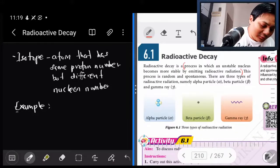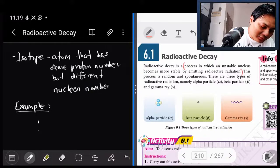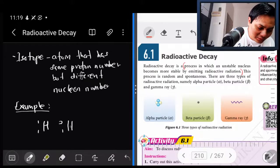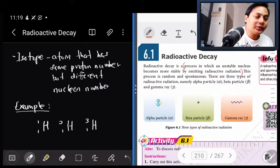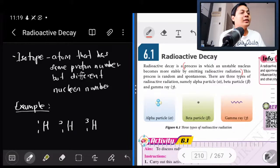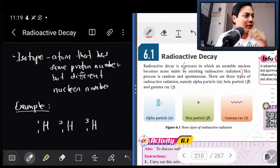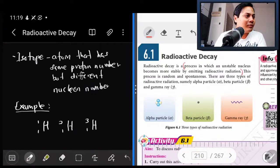Contoh isotope: isotope hydrogen. Dia ada isotope yang kedua, deuterium. Isotope ketiga, tritium. Ini untuk hydrogen - hydrogen, deuterium, tritium. Takpe kalau nama kamu tak tahu. Ini adalah contoh isotope.